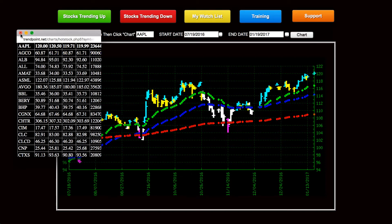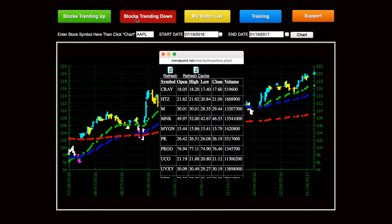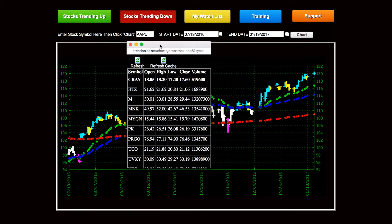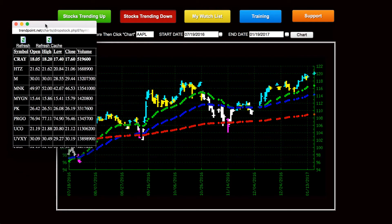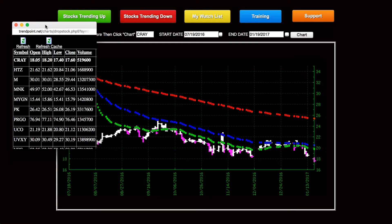You can also find the same thing on stocks trending down. Every day, if the market were bullish, we'd have a list of stocks that were moving down that we could use to trade on the short side, like this one.